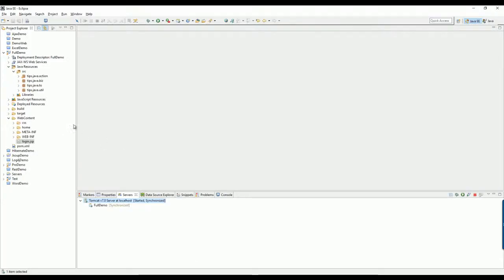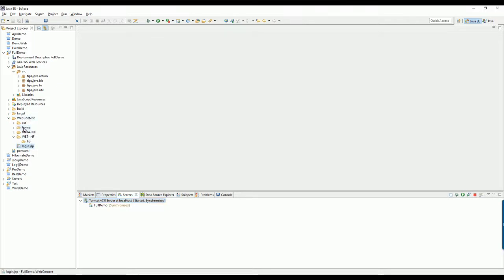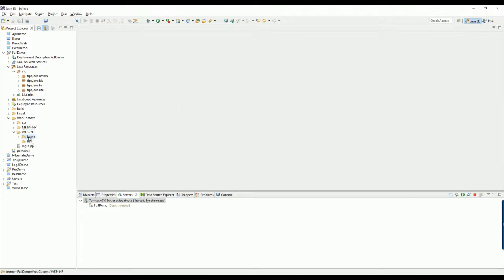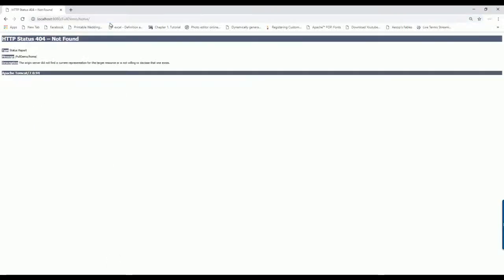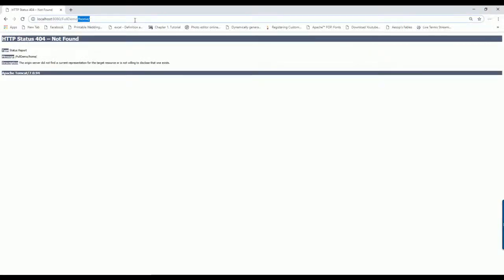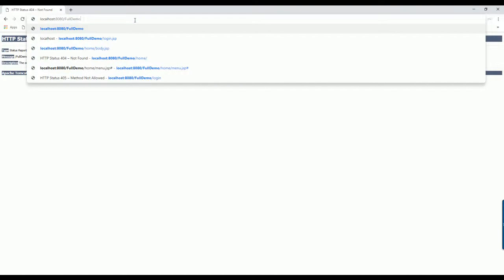Okay, I just go ahead and move all the pages under WEB-INF folder here. And obviously now I cannot run, even from the login page.